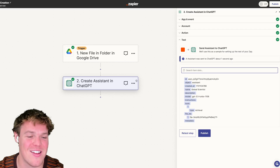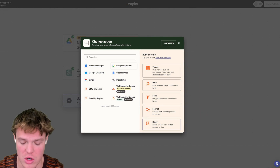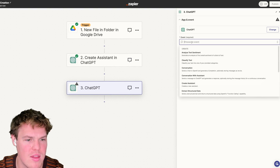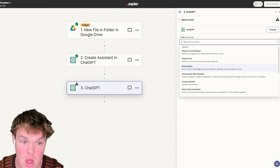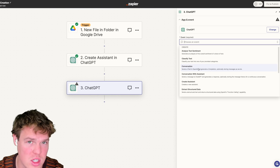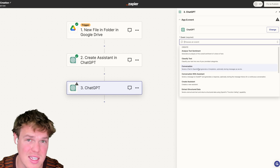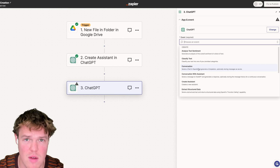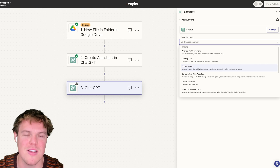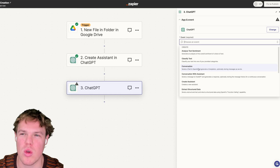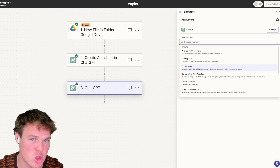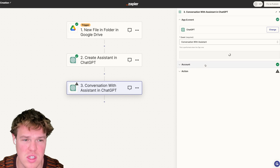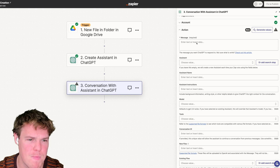I'm going to add another ChatGPT block. Notice how we now have two different options: 'Conversation' and 'Conversation with Assistant.' Conversation is what we've been using for the past eight or nine months - it's good and solid. There were ways to provide memory for previous conversations, but it required a lot of troubleshooting. With 'Conversation with Assistant,' we can really lock that in.